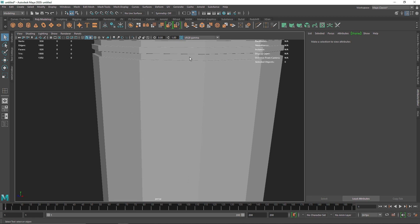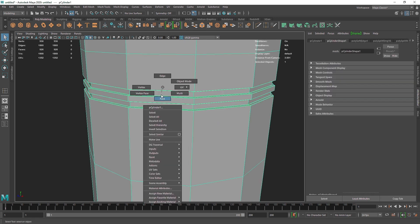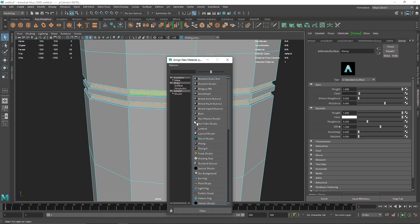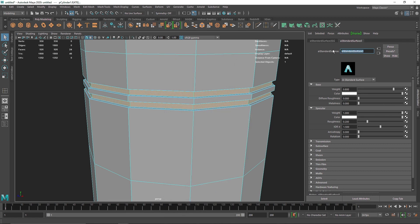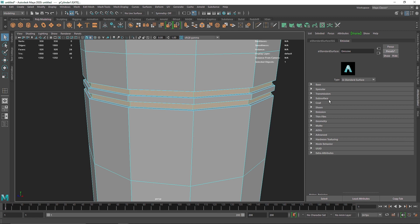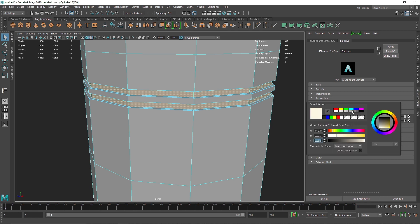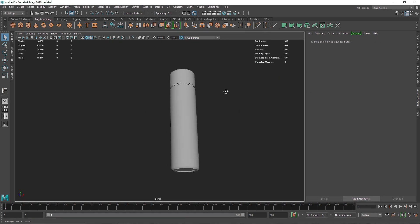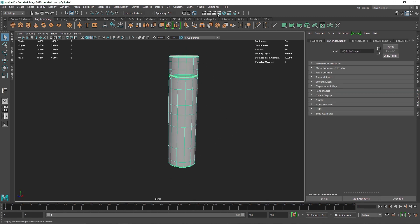The next step is adding an emissive material. In face mode, select the rim face, hold Shift and select the other rim face, then do the same for the bottom part. Right-click, new material, standard surface — call this 'emissive'. Use an incandescent shader and in the emission change the color to somewhere around here.